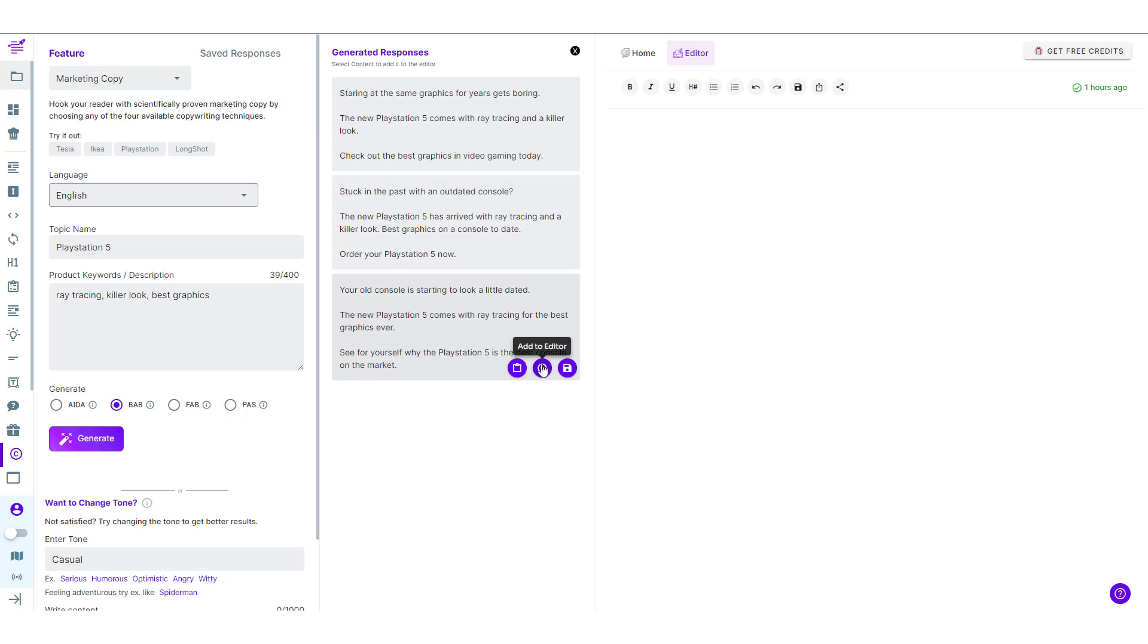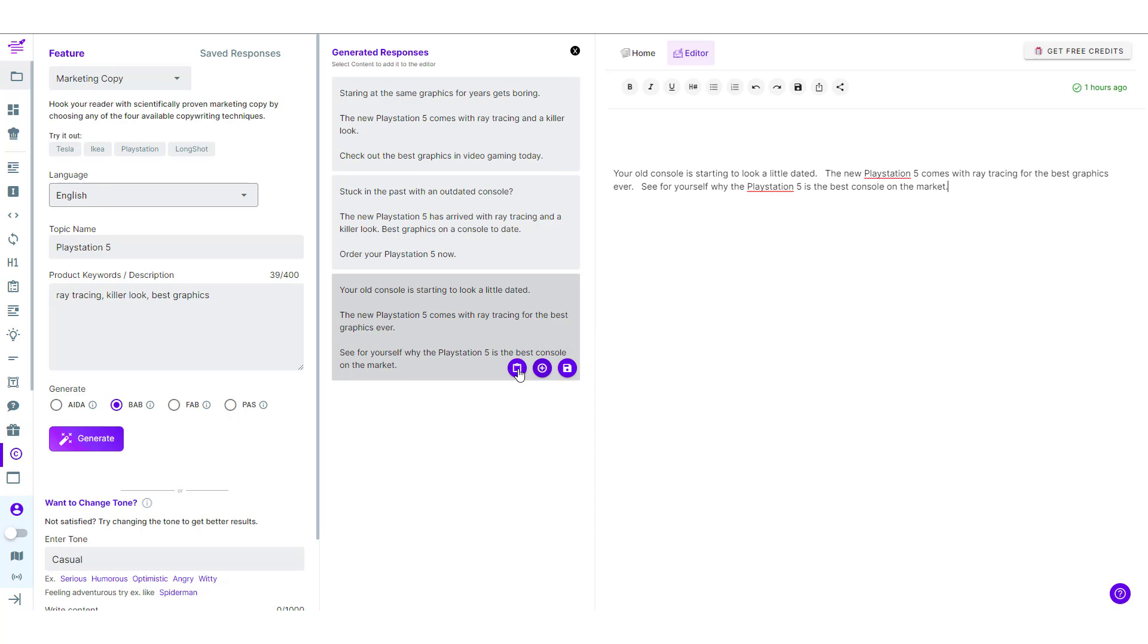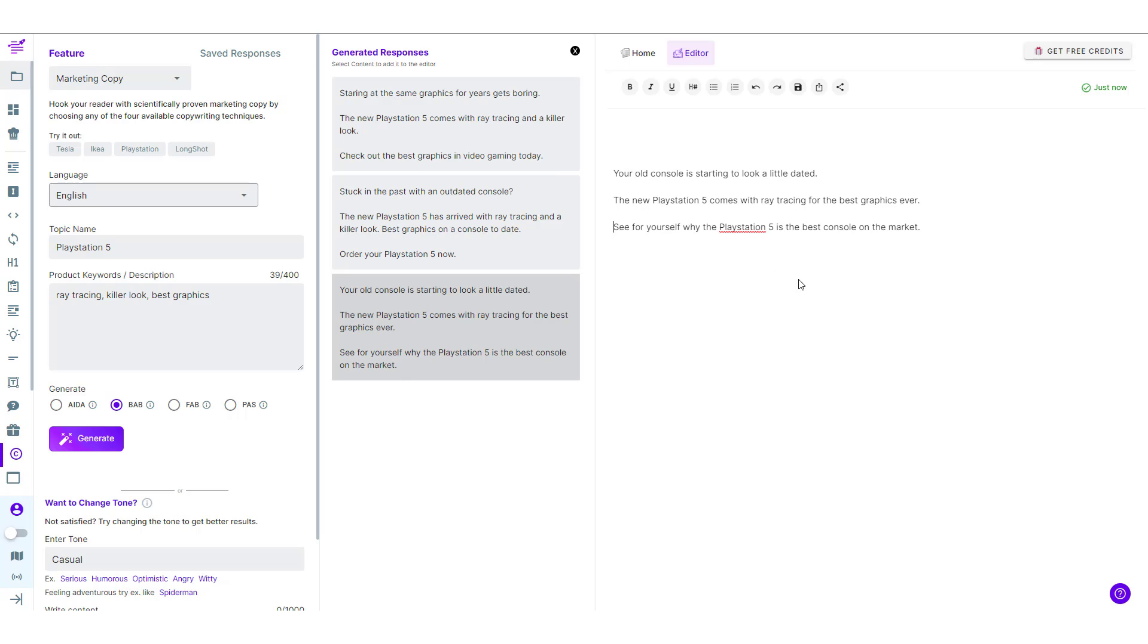What we can do you can either save the response or you can add it to the editor or copy the text. So this is how your BAB Copywriting Framework Generator looks like. Try it out.